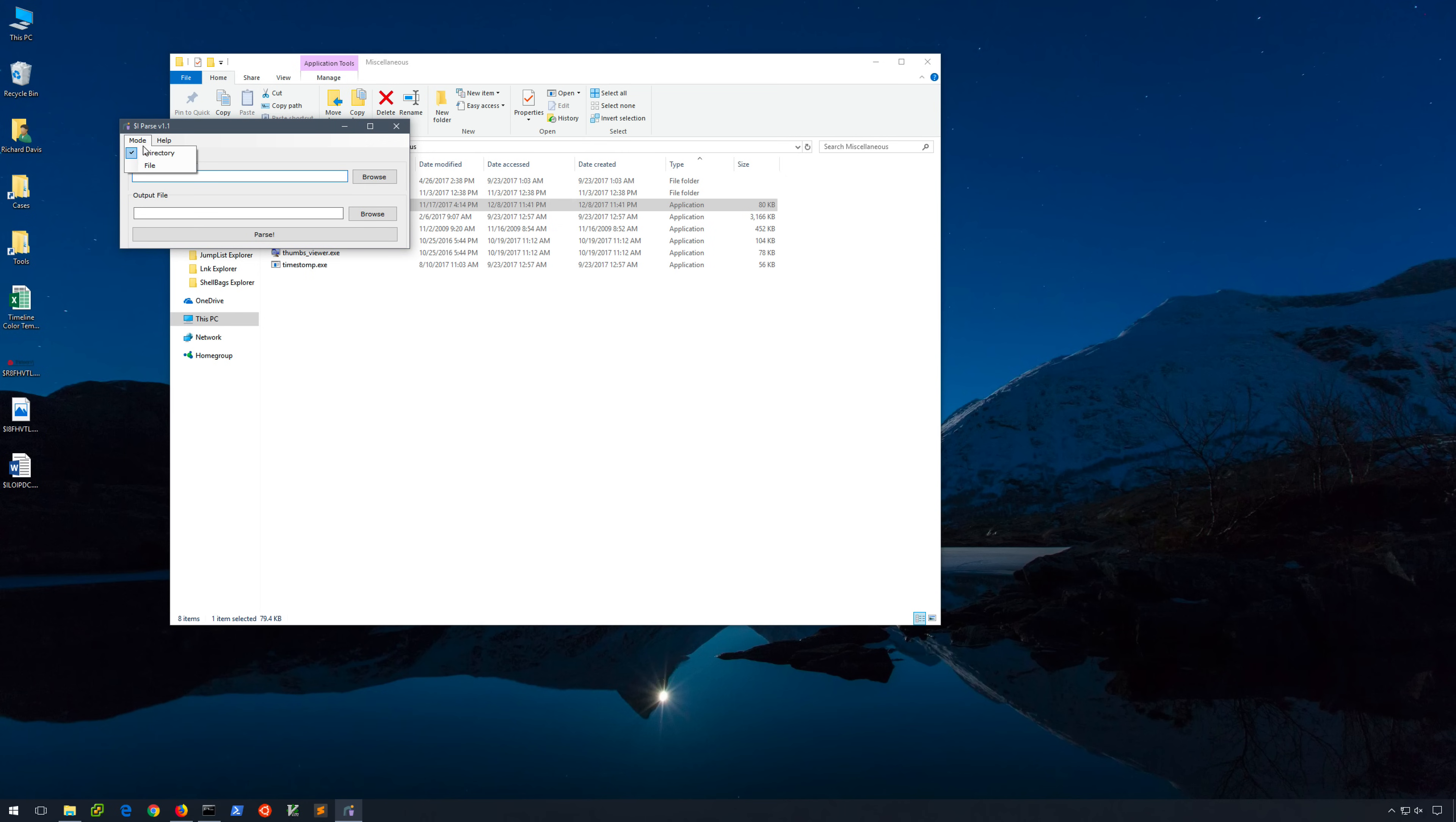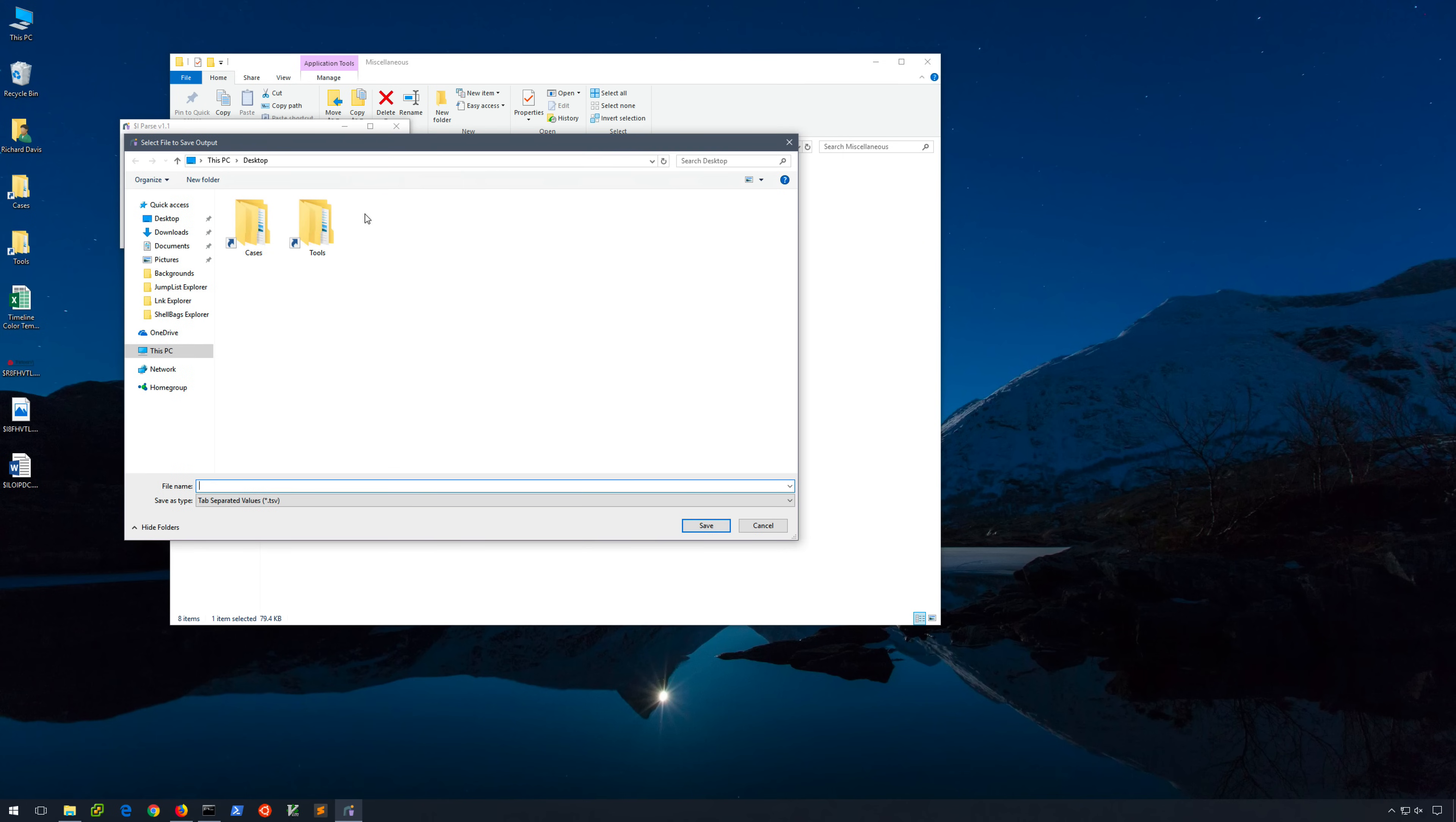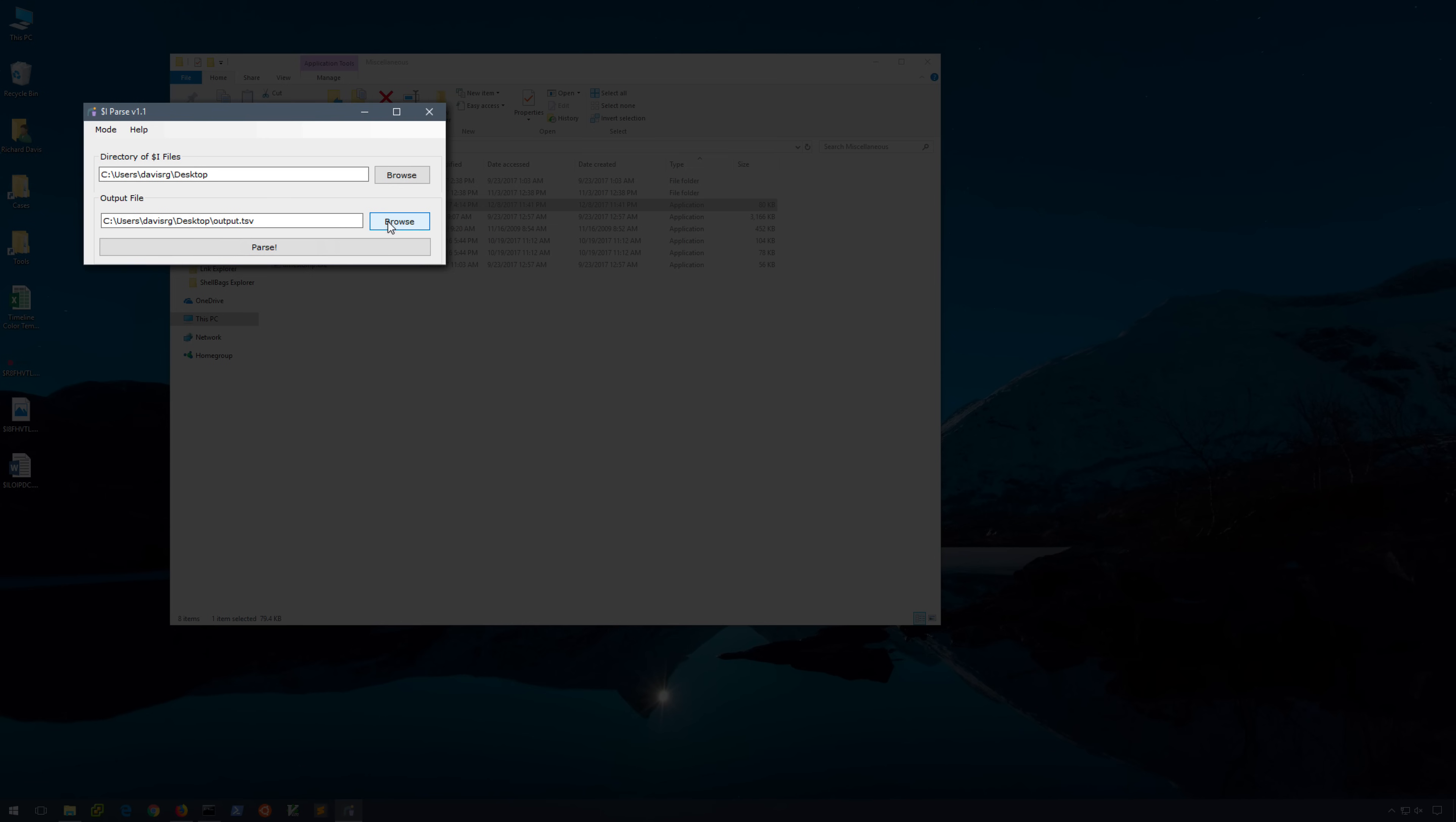Now under mode, we can choose to specify a directory of $i files or a single file. Since I've got more than one, I'll leave the directory option chosen. I'll click browse, choose desktop, and now for the output file, we'll just call it output. And that's it.